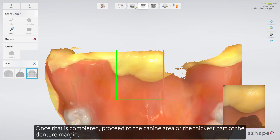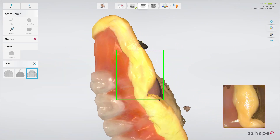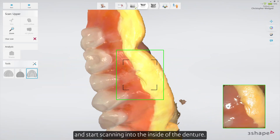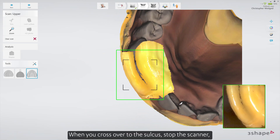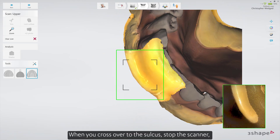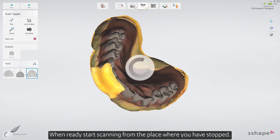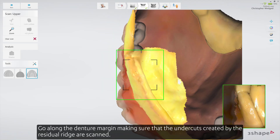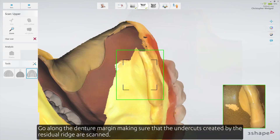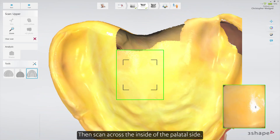Once that is completed, proceed to the canine area or the thickest part of the denture margin and start scanning into the inside of the denture. When you cross over to the sulcus, stop the scanner and allow the software to optimize the scan. When ready, start scanning from the place where you stopped. Go along the denture margin, making sure that the undercuts created by the residual ridge are scanned. Then scan across the inside of the palatal side.